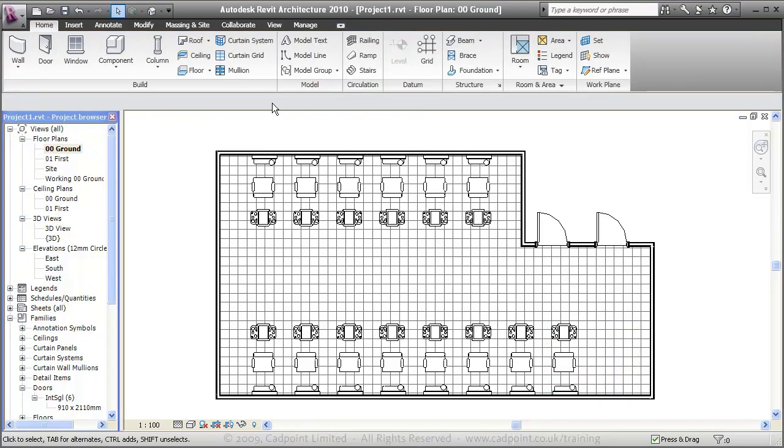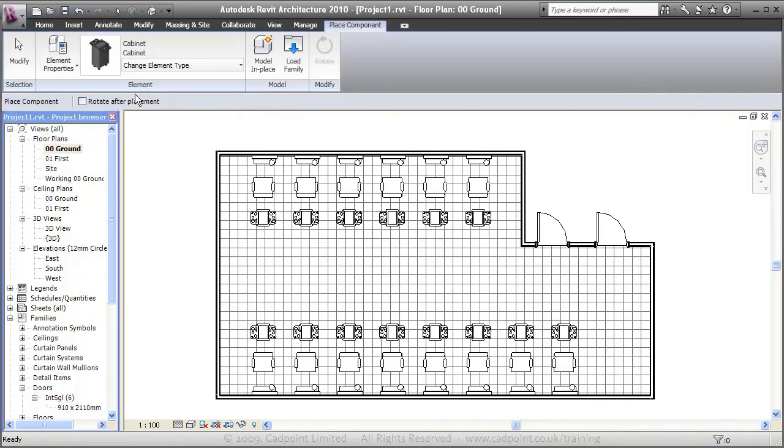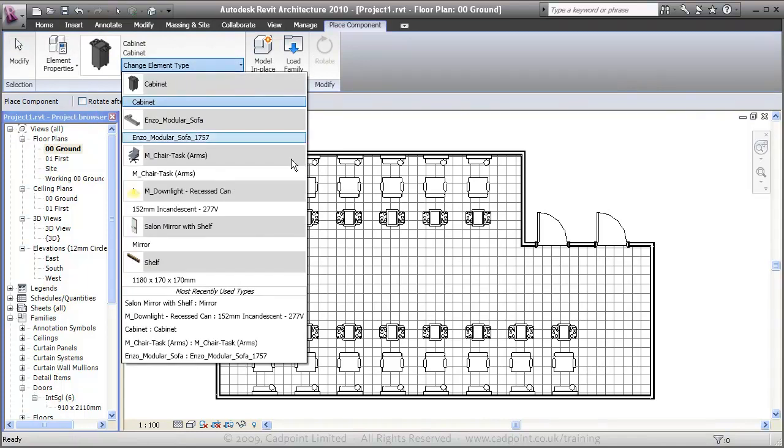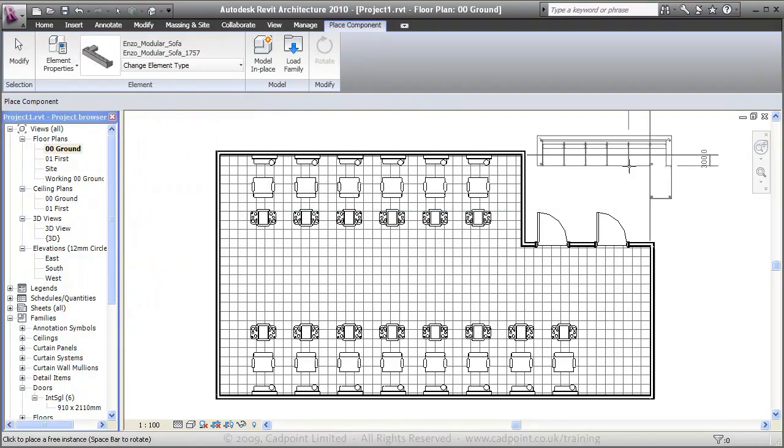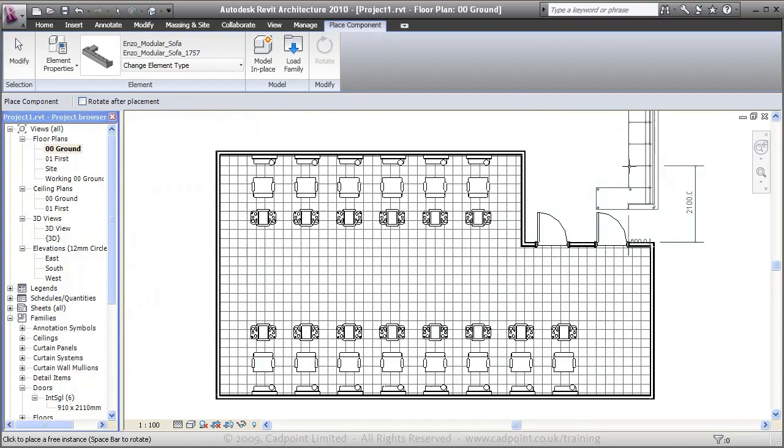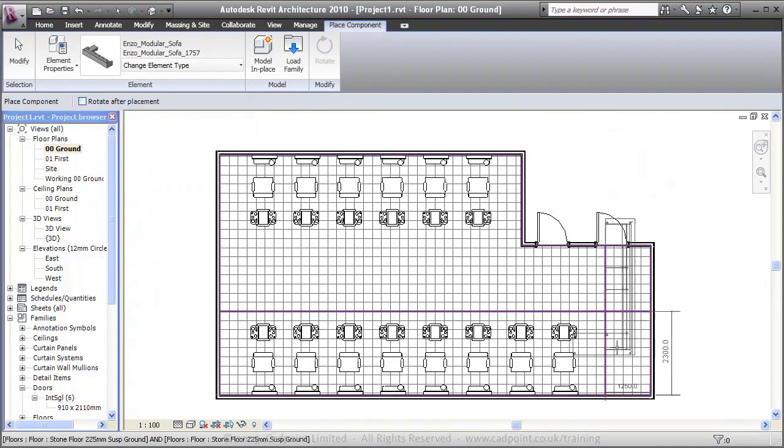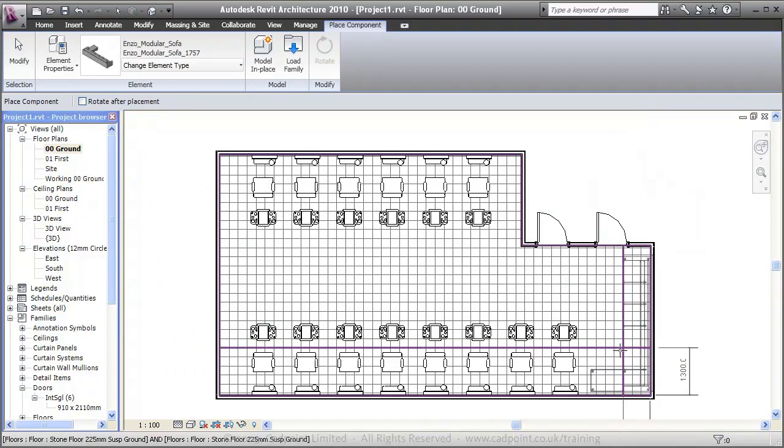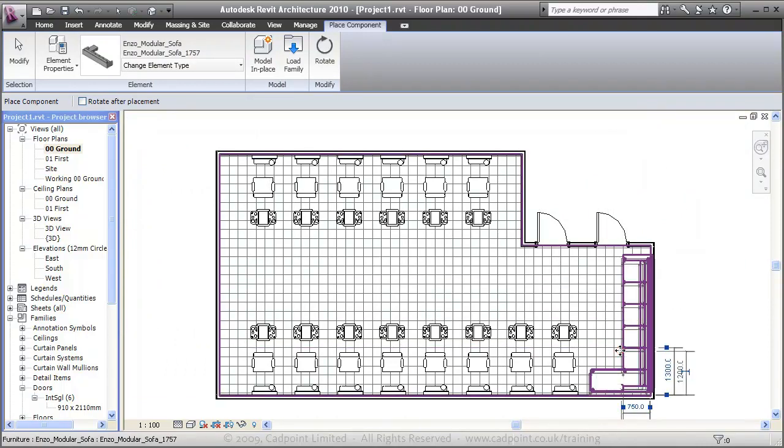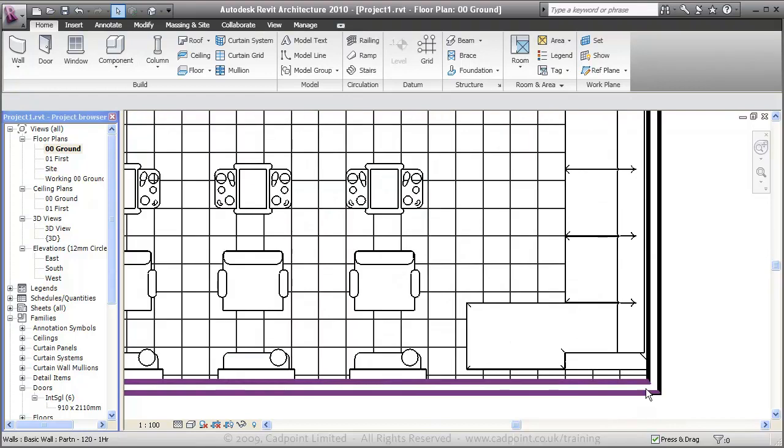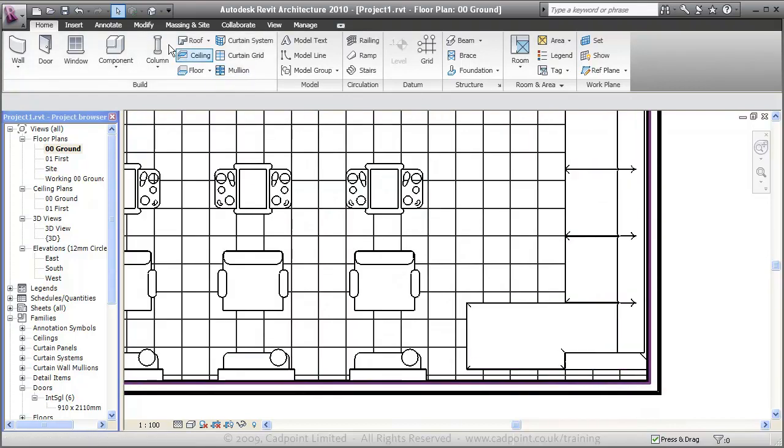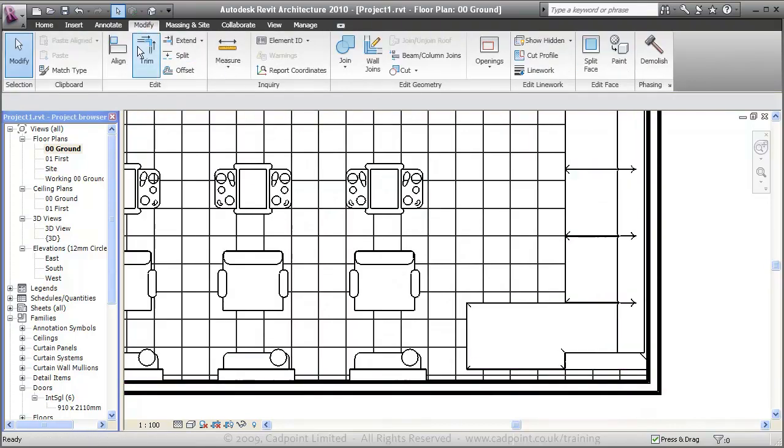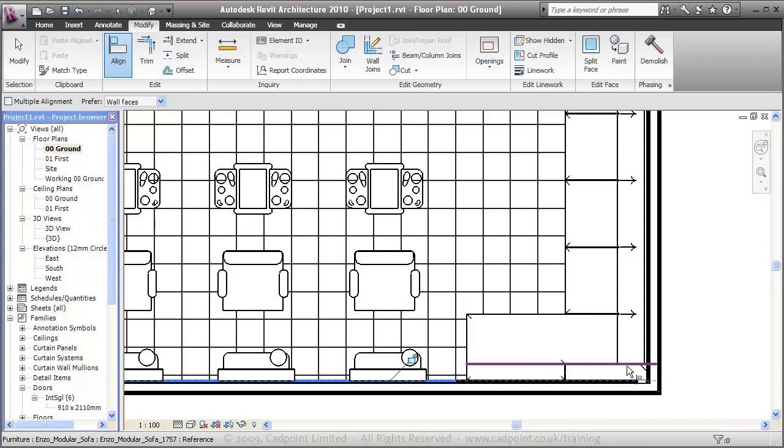Last piece of furniture to put in. We can put in our sofa. Spacebar to flip the orientation. We're just going to place it in along the wall there. And we can just, we can either align our sofa with the wall.